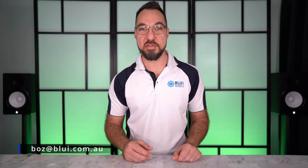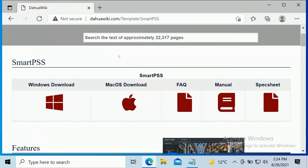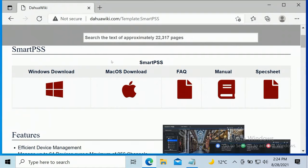G'day I'm Boz from Bluey Security Australia and I'm going to show you how to download, install, and set up the Smart PSS software for your Dahua security system. First of all, you're going to need to go to the Dahua wiki and download the actual application. There's a link for that in the description below. When you're on the wiki, you'll see that you can download it for Windows and Mac as well, so let's do the Windows version today.